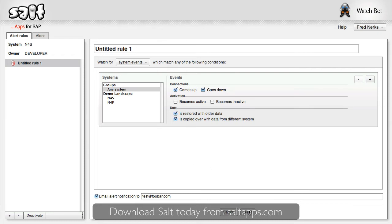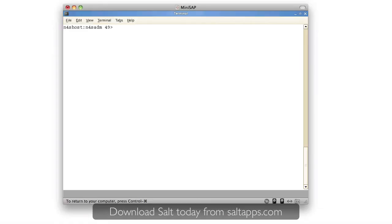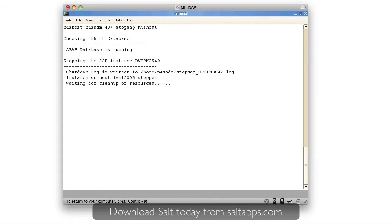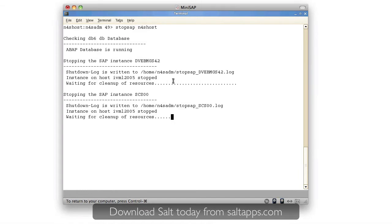So why don't we test it out? Here is the server running one of my SAP systems. I'll bring the SAP system down. Don't worry, it's not a production system.